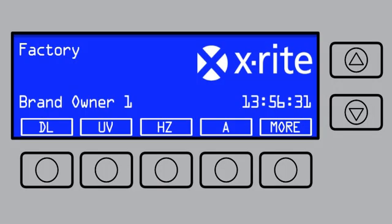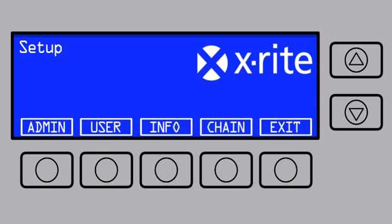From the main menu, press and hold the More button until you see Setup. Press Admin to access the Advanced Setup 1 screen. If prompted, enter your password.